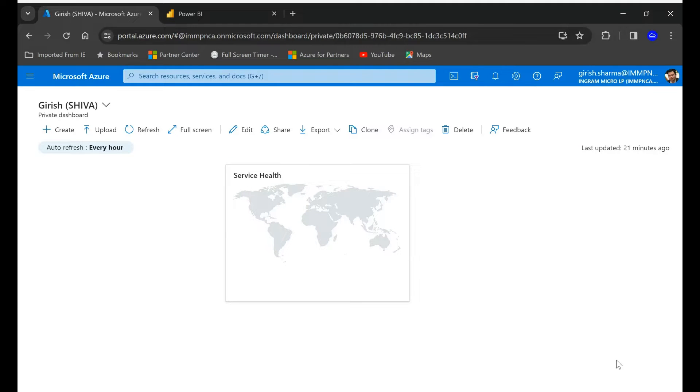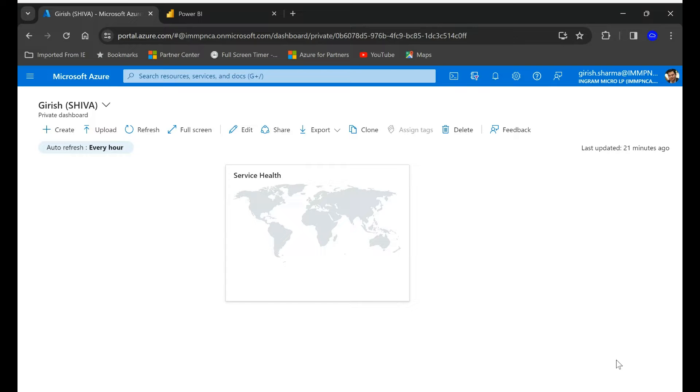Welcome to IT Simplify. In today's session we'll see how to create fabric capacity on Azure portal and link it to Power BI workspace. So let's get started.